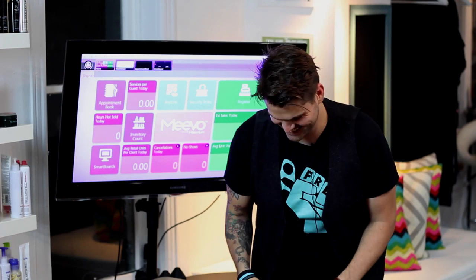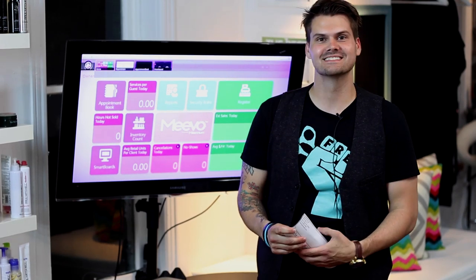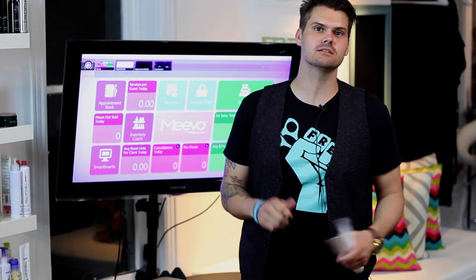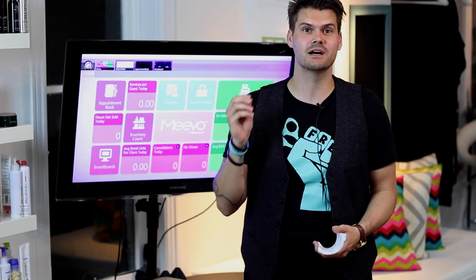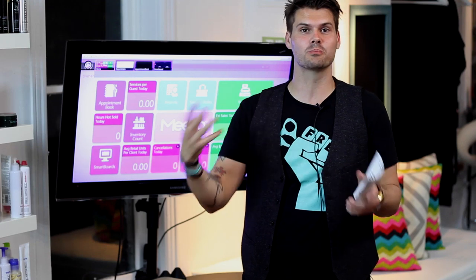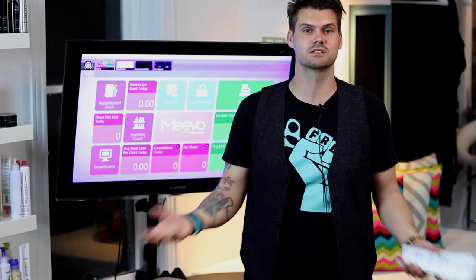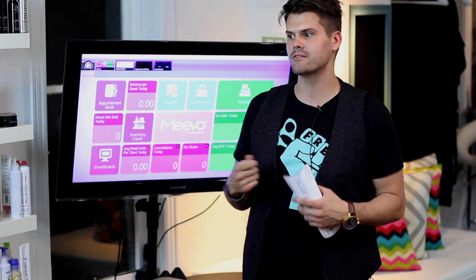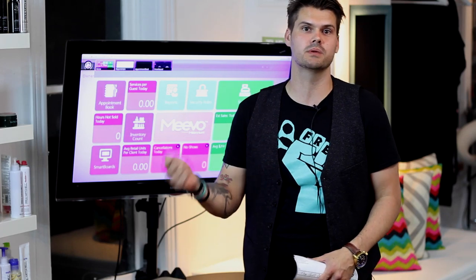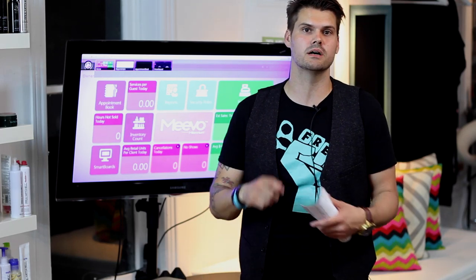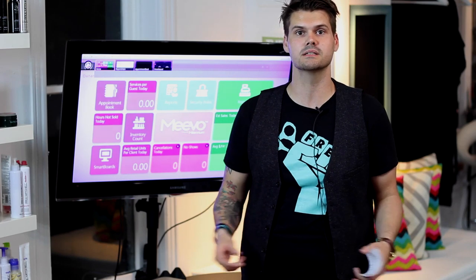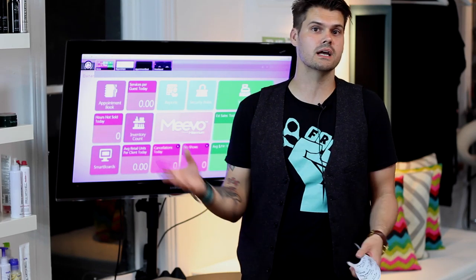Hey guys, this is Matt Beck from freesaloneducation.com and I just discovered something today with Millennium Software that I thought I would share because I didn't know it was there. It's an actual printout that you can do of a guest questionnaire. This is something we used to have — hair analysis cards — and basically we'd hand that out to every guest. We'd fill out information about the guest and the hair and everything we collected. That's great and it works.